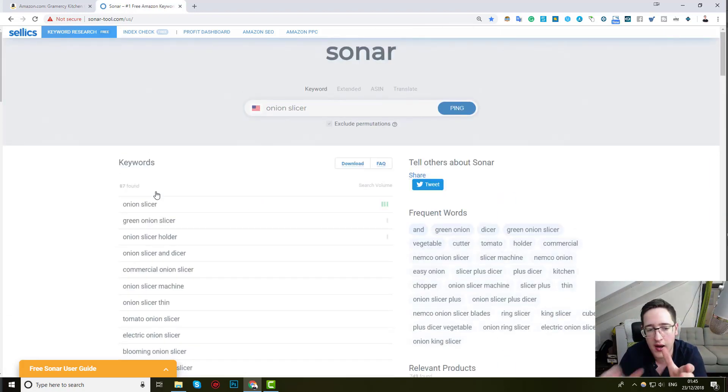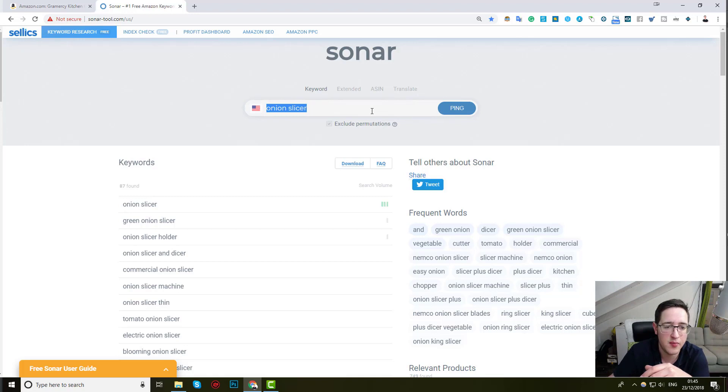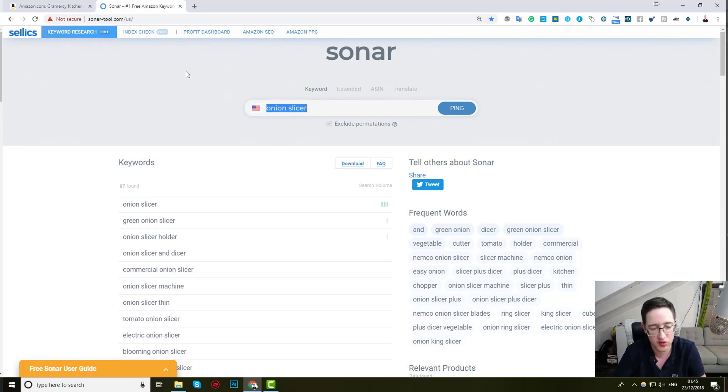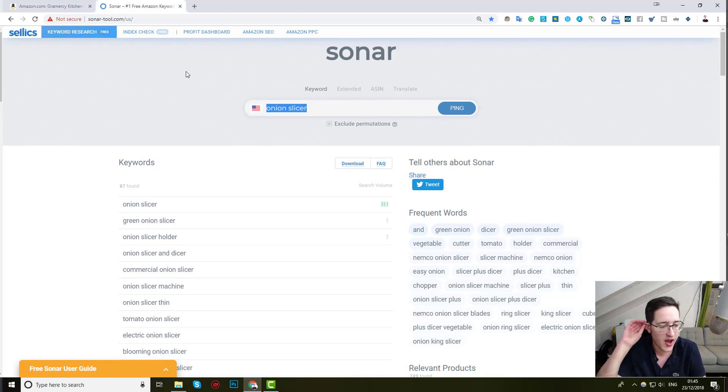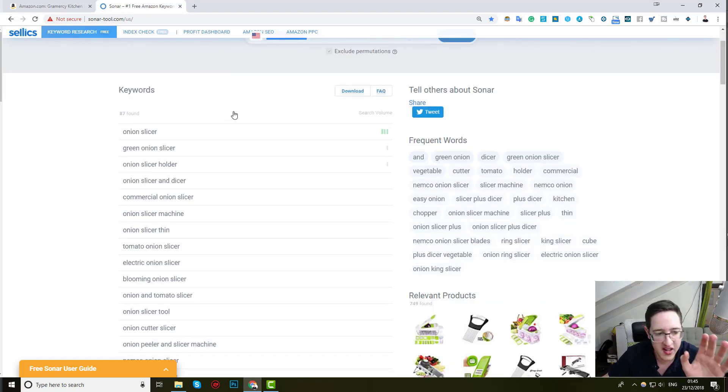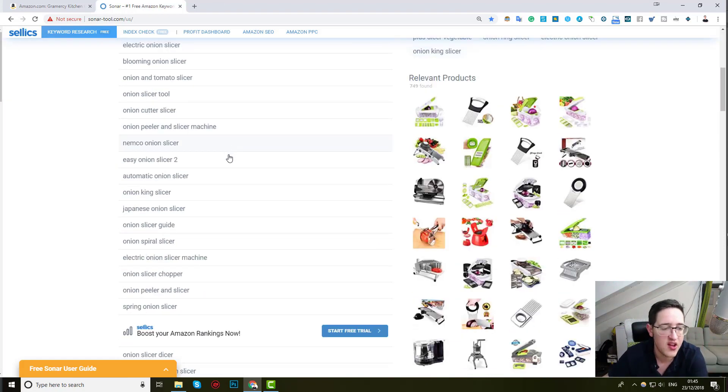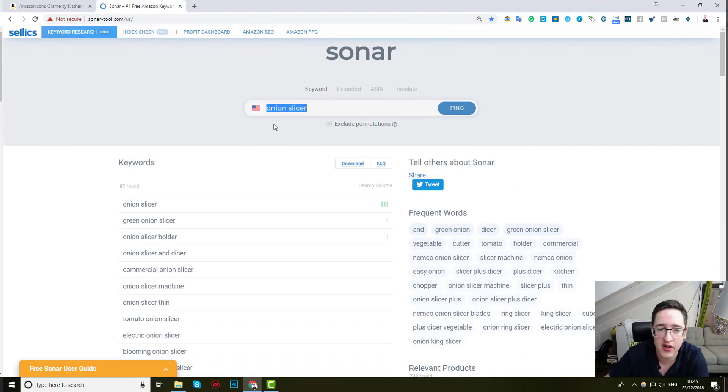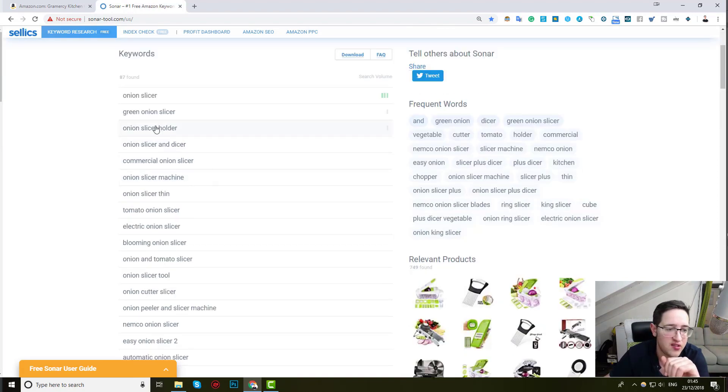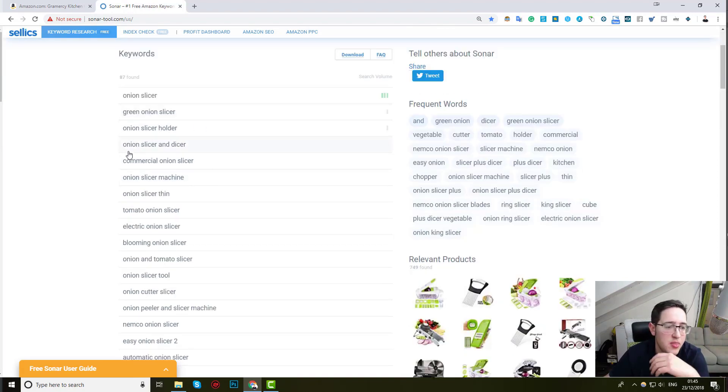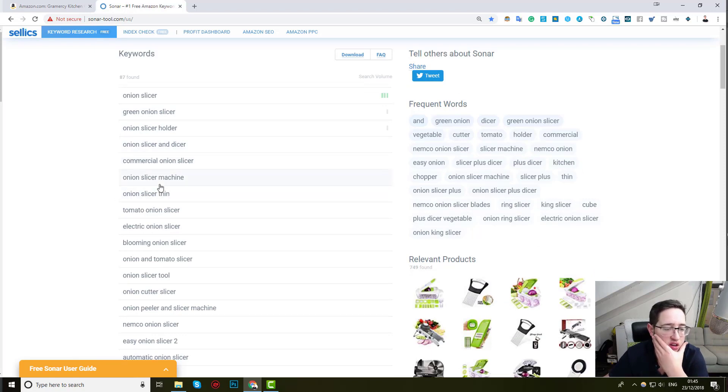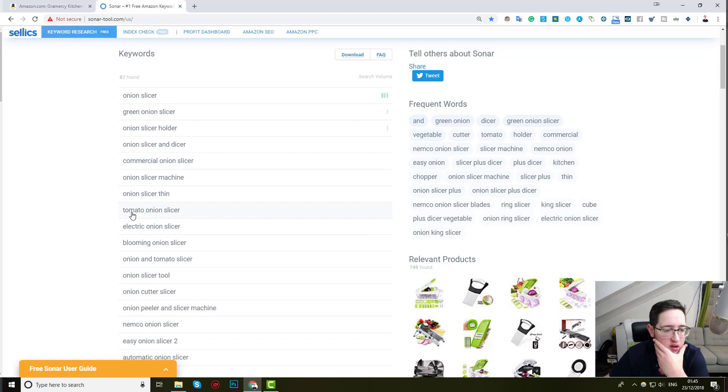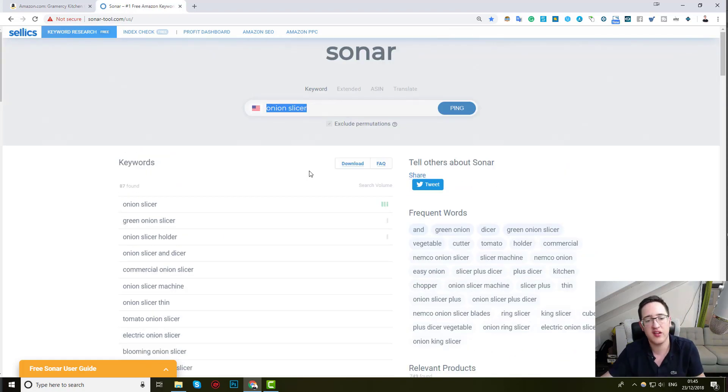So we want to also get relevant ideas and things that are relevant and similar to onion slicer, so we can simply click it. If I click it, instead of using the ASIN number, it will just use some keyword, and I can also search by keywords. And now it actually gives me an entire list for things that are relevant and that are similar to onion slicer, like green onion slicer, onion slicer and dice, commercial onion slicer, onion slicer thin, tomato onion slicer, electric onion slicer. And I get so many more keyword phrases that can expand my mind and give me unique ideas.